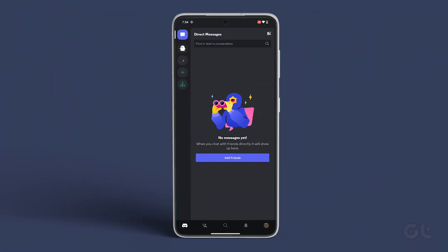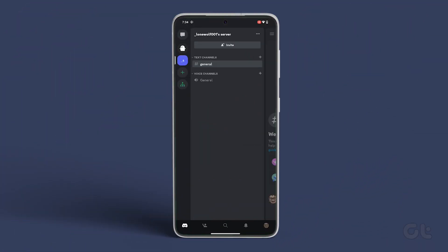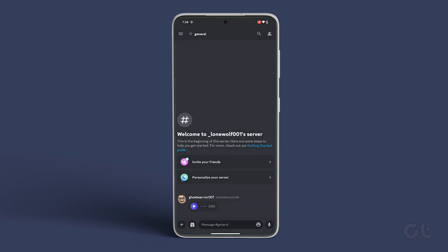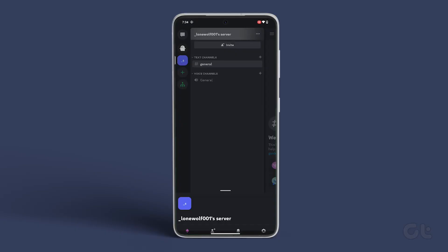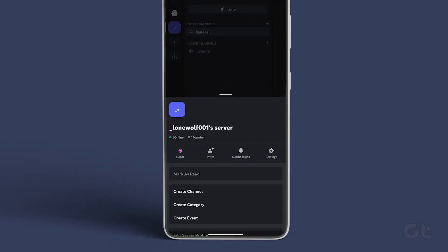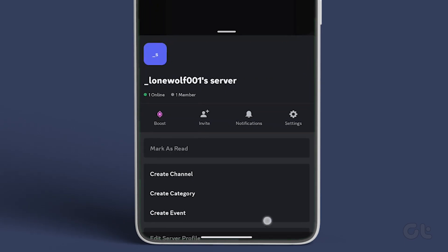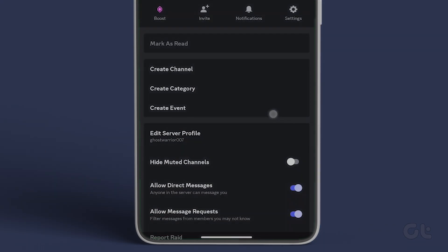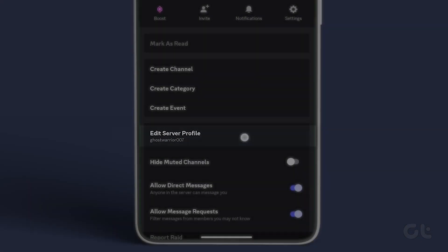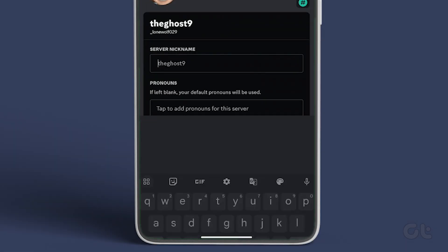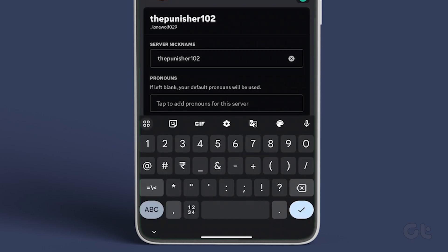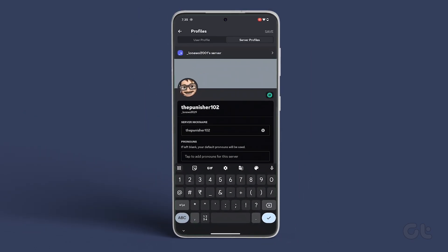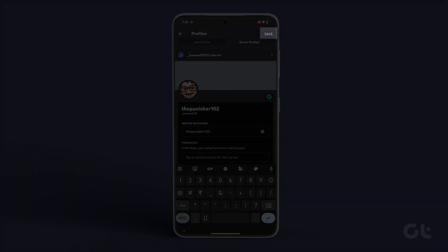Similarly, for Android and iPhone users, all you need to do is open up the Discord app on your Android or iPhone and navigate to the server where you want to change your nickname. Tap the 3-dot menu icon in the top right corner and select Edit Server Profile from the menu that appears. Type in the nickname you wish to use in the text field, then tap on Save in the top right corner.